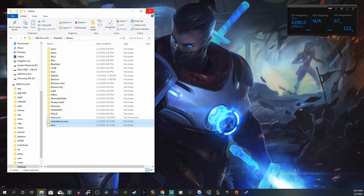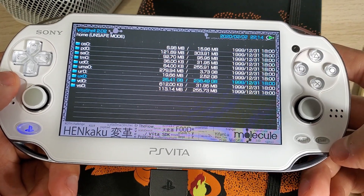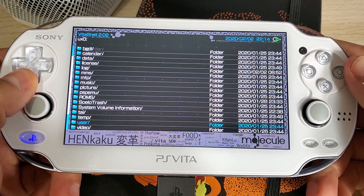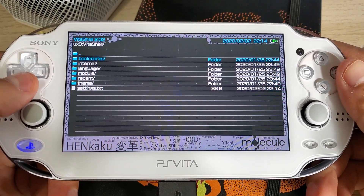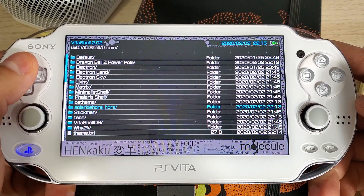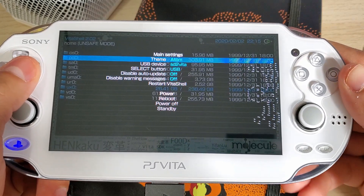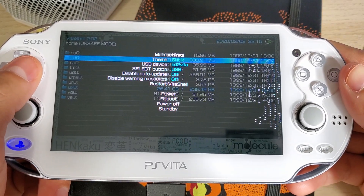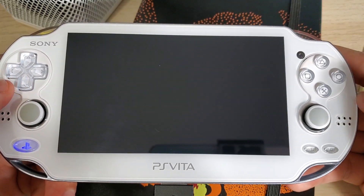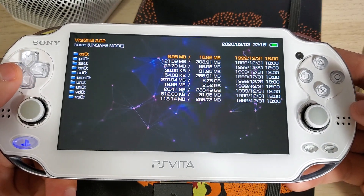Now let's go back onto our Vita and check them out. Back on the console, you can double check by going to your UX0 folder, then your VitaShell folder, then Theme — and you should now see all the new folders in there. Press Start and select one of the new themes, then restart VitaShell. Perfect — look at that, it looks beautiful.